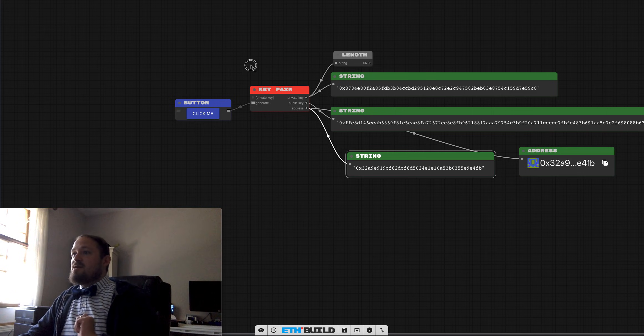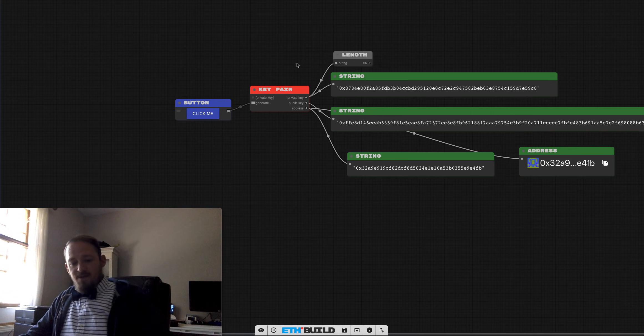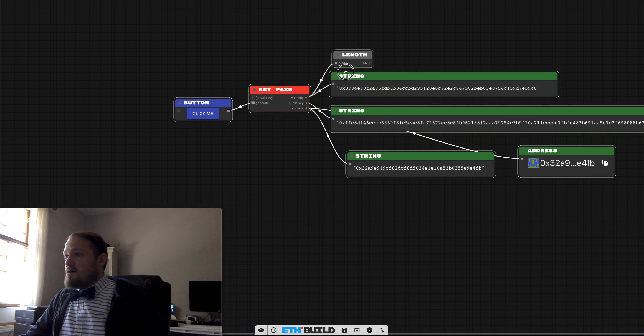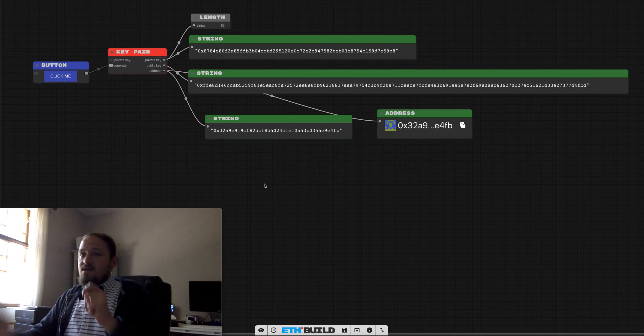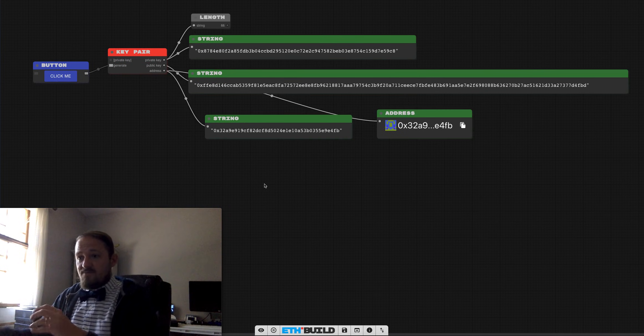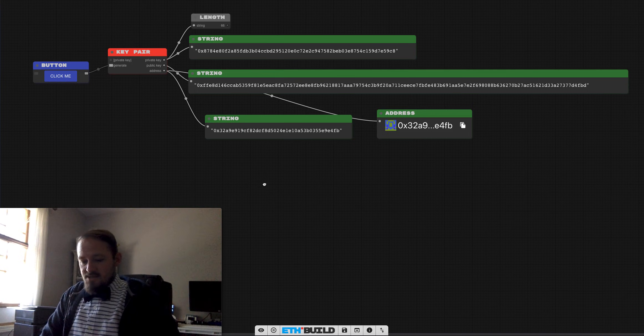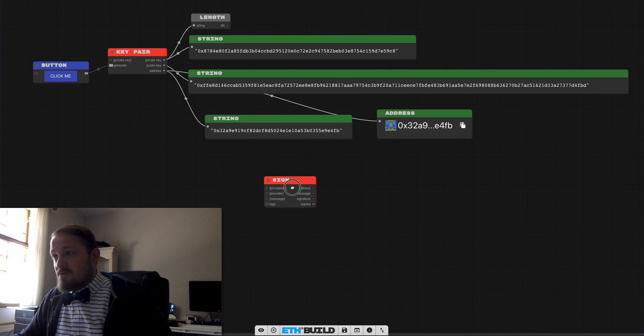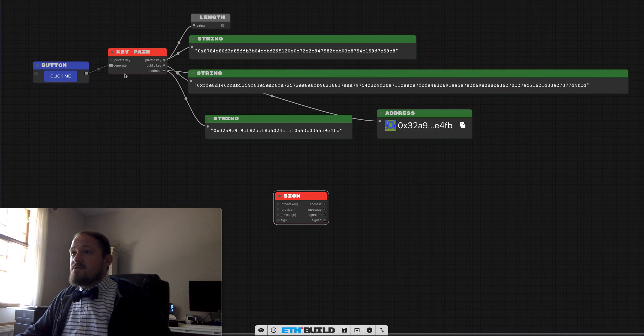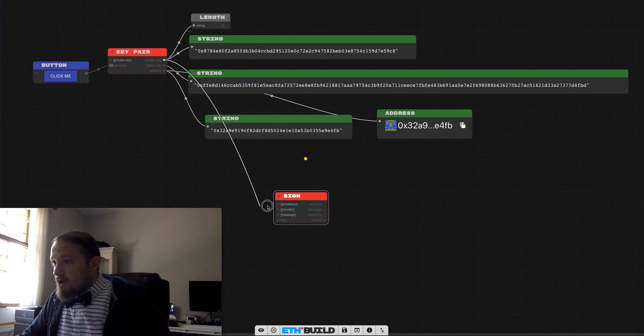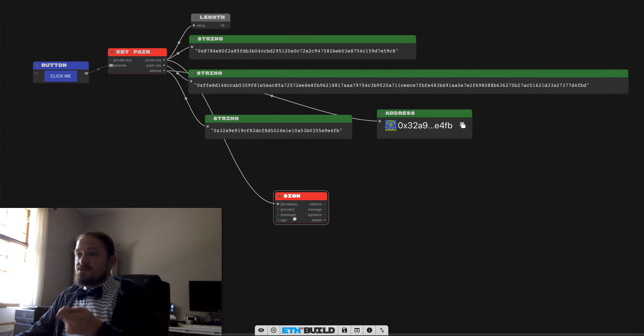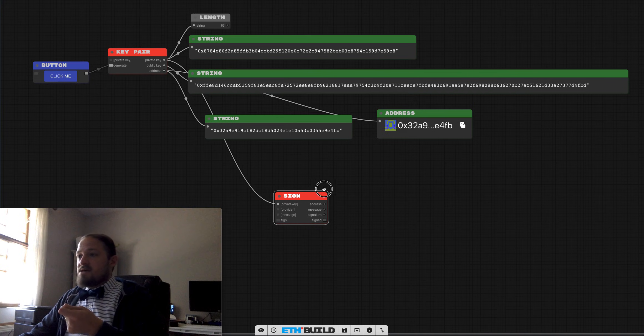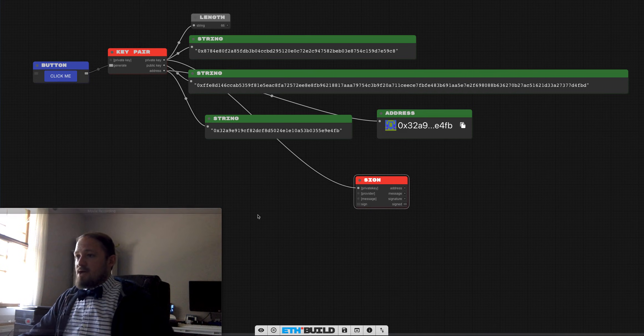So there's a really neat property about this key pair that we should explore. And that is signing and recovering messages. So let's see how that works. Basically what you do is you take your private key and you use it to sign some kind of message.